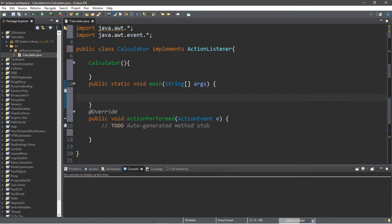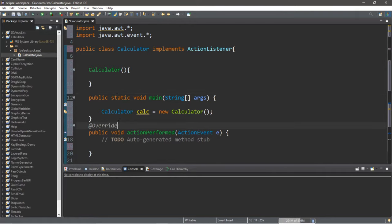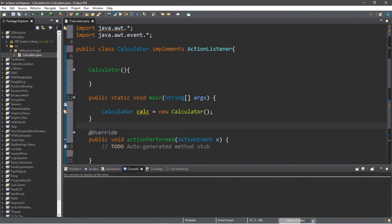So we can type in calculator, call this calc equals new calculator. Before the constructor, let's declare a few things. First we'll need a JFrame and we'll call this frame.